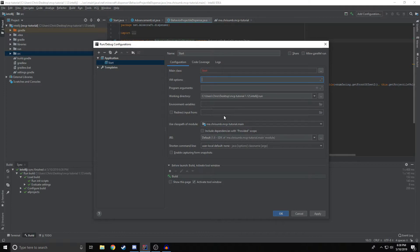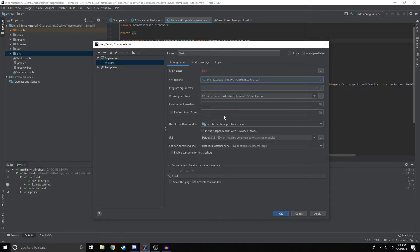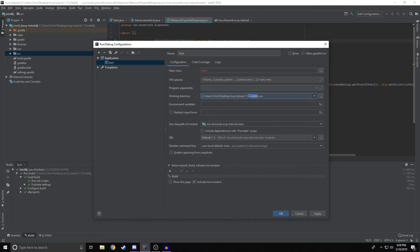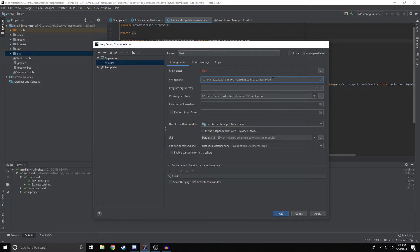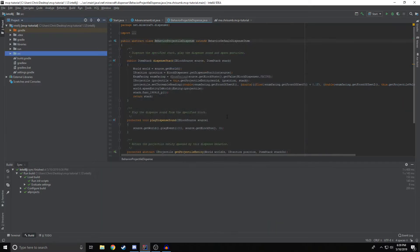Another thing we're going to do is in the virtual machine options, we need to do dash d java dot library dot path equal dot dot slash library slash 1.12 dash native. Pretty much what this is saying is we're going to go from the run folder, we're going to go back one to go into the intellij folder and then go inside of libraries and then 1.12 dash natives. If you have an issue when you try to run your client and it says something about LWJGL, this is why. Your natives aren't linked correctly, make sure you type this properly. Make sure it's actually there and whatnot. After that, you just click apply and then click OK.